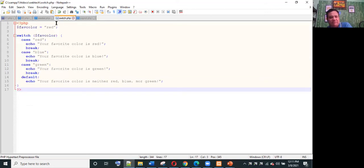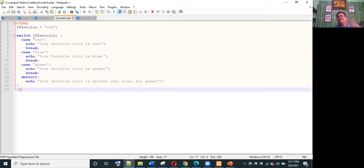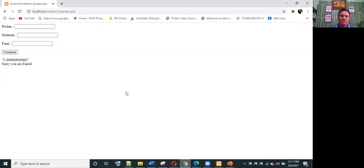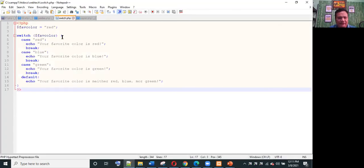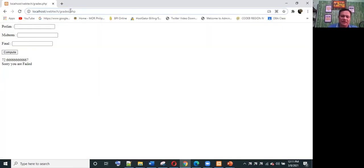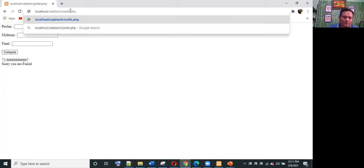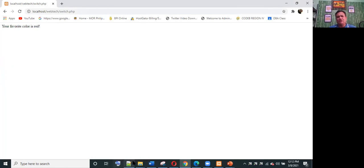For a sample switch statement, we have a variable fav_color set to 'red', with cases for red, blue, and green. The default message is 'your favorite color is neither red, blue, nor green'. Following the syntax is straightforward. Saving as switch.php and running in the browser shows 'favorite color is red'.